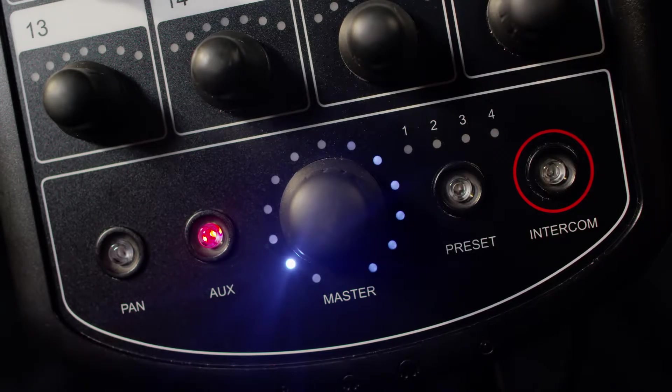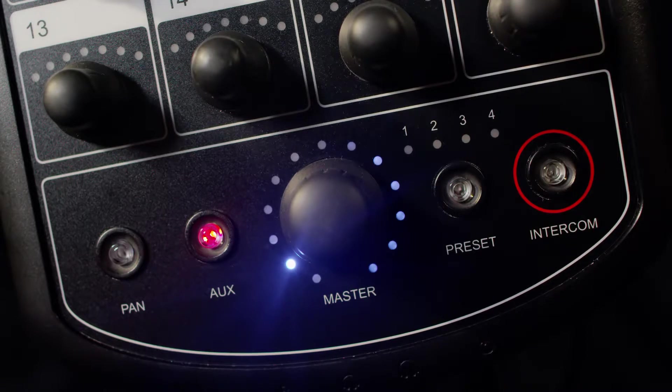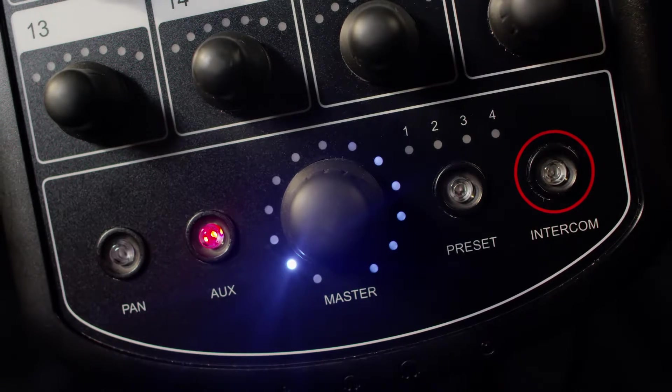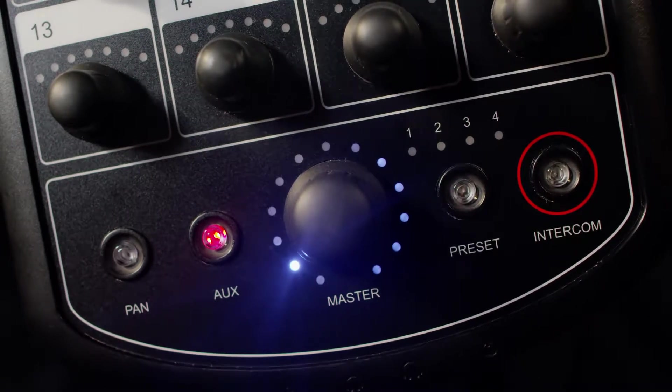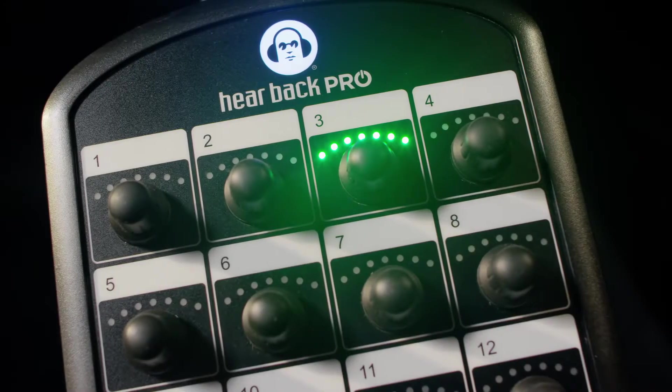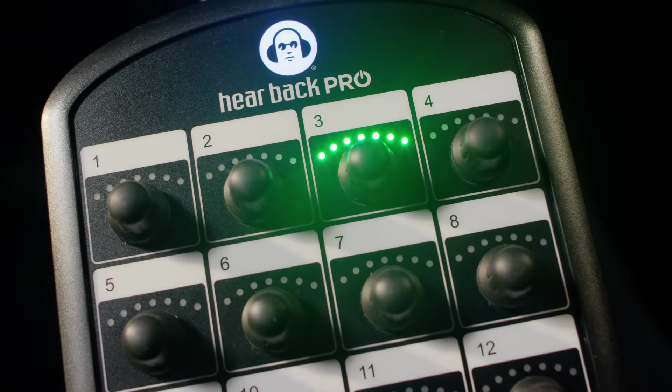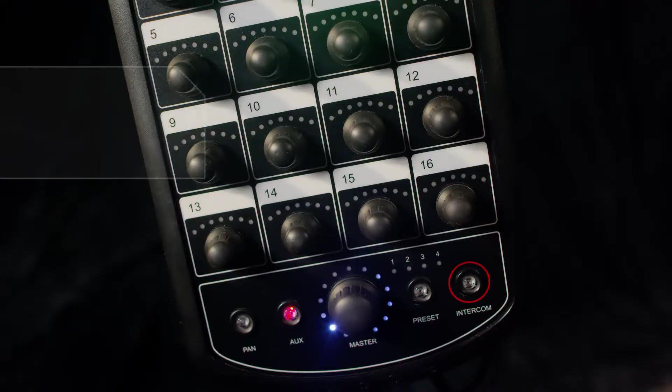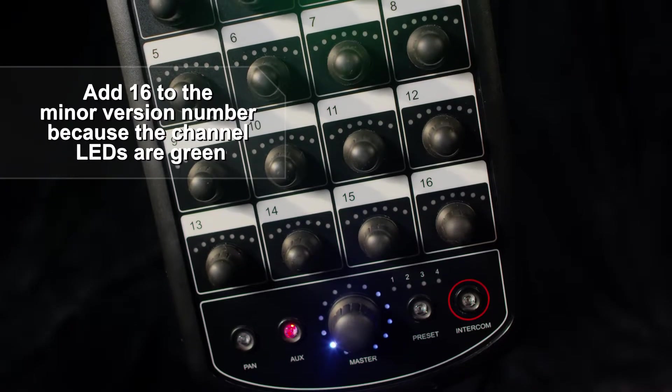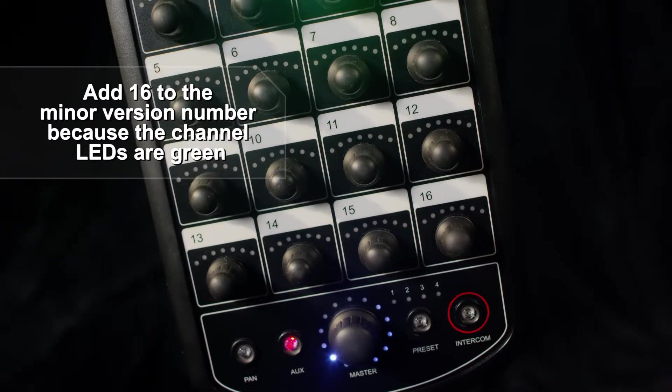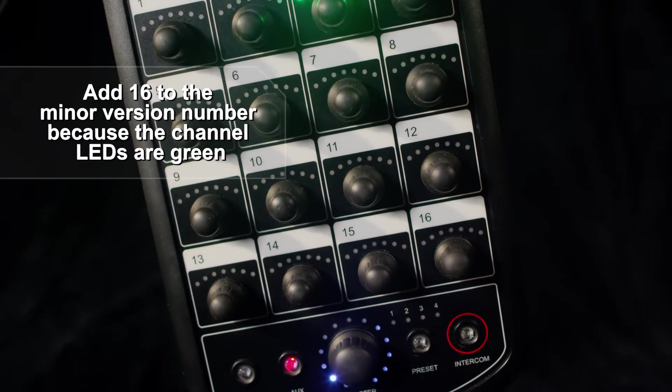And in this example, the second LED is lit around the master knob, and the LEDs around channel 3 are in green. So this firmware version is 2.19.